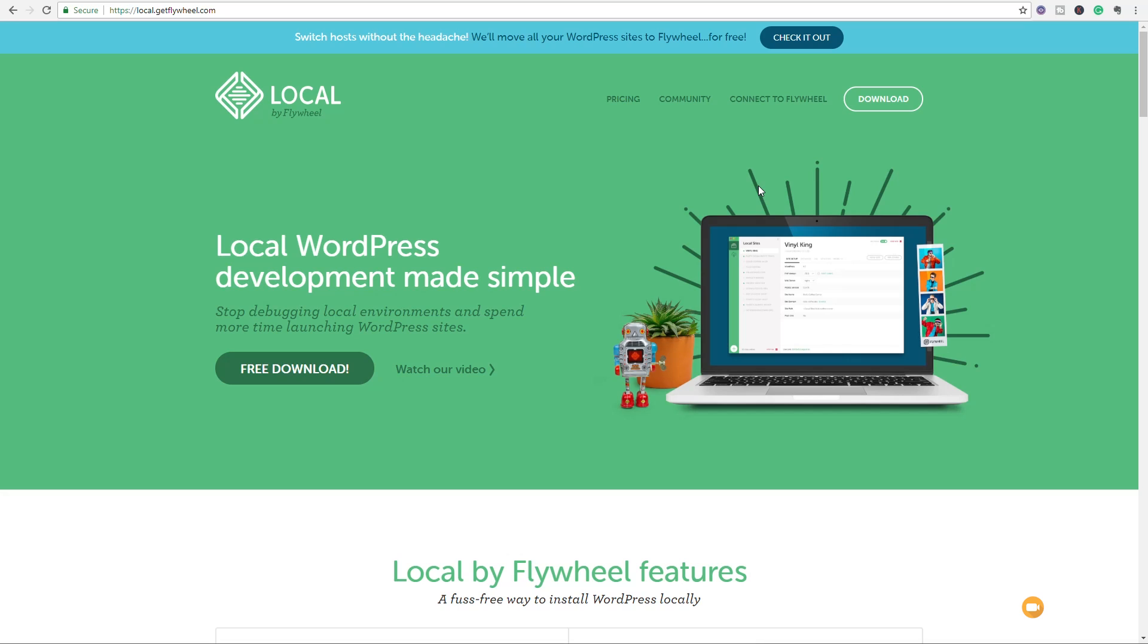You're going to need to make sure that you say yes to all that before you can actually go in and start using Flywheel. So as long as you're happy with those different changes it's going to make to your computer, you should then have Flywheel set up and ready to start. That's what we're going to do next. We're going to start Flywheel and take a look at the options inside there to get started with creating our local versions of our websites.